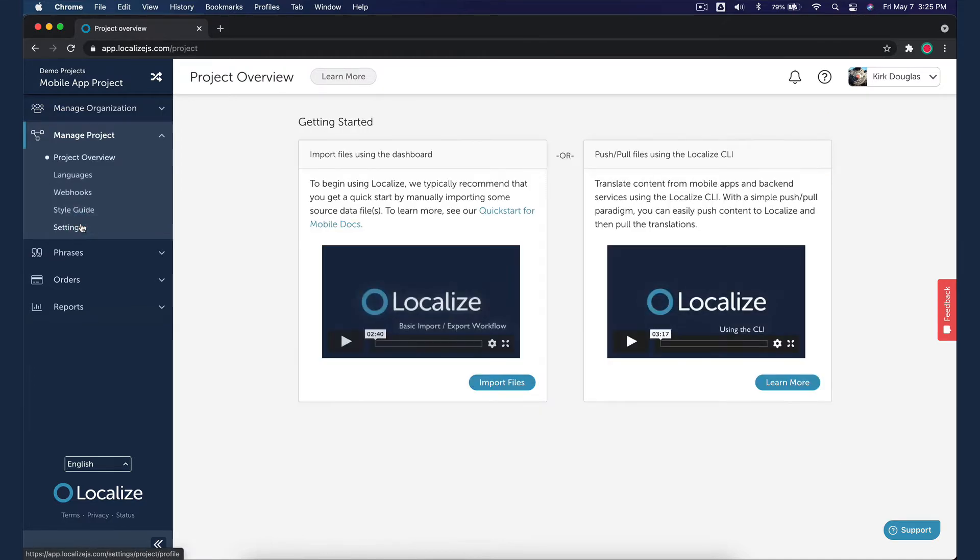On the Getting Started page, you'll see instructions on how to get started. For mobile app projects, we typically recommend that you get a quick start by manually importing a source data file using the Localize dashboard. Then export your translations to plug back into your mobile app.